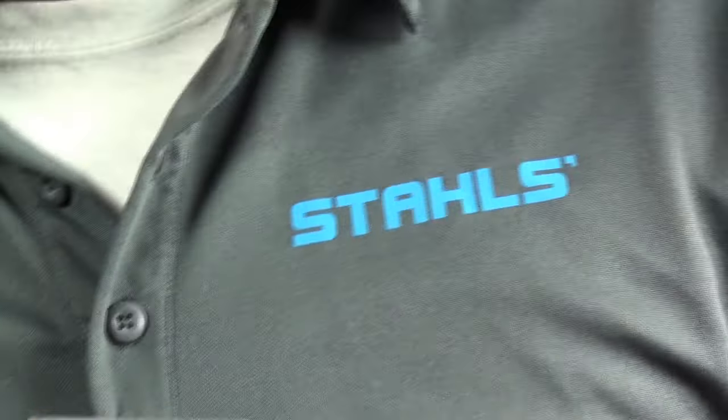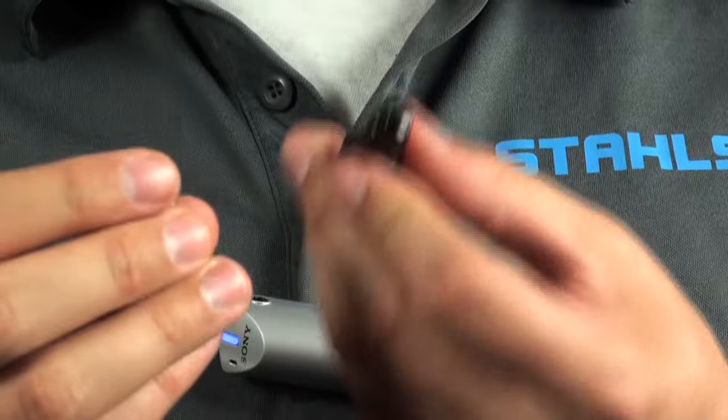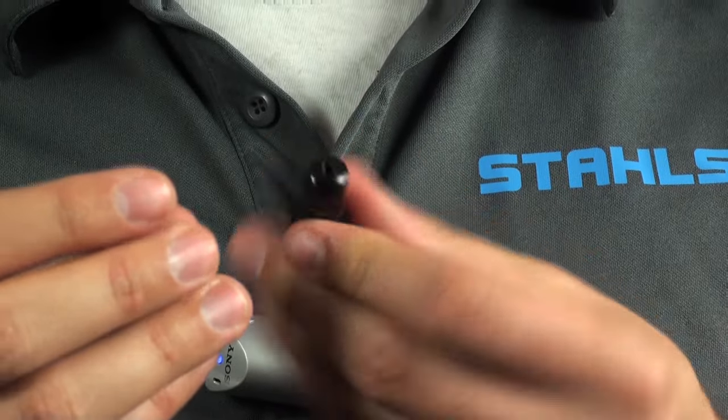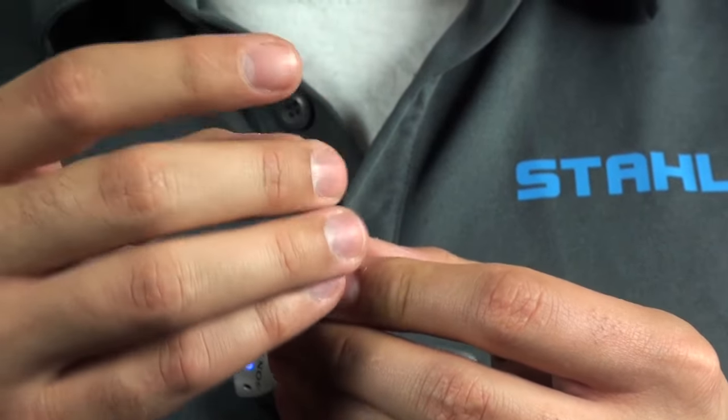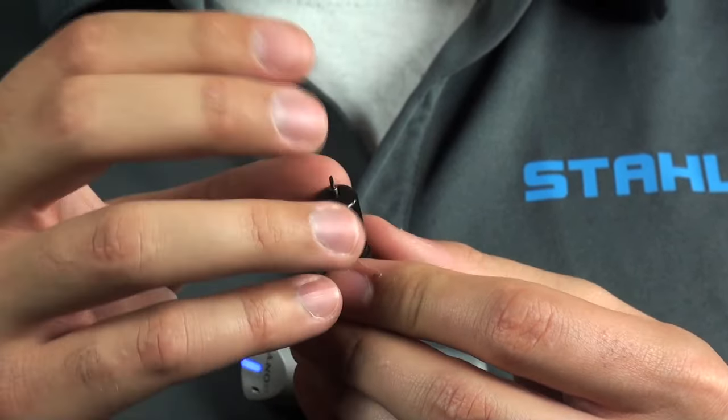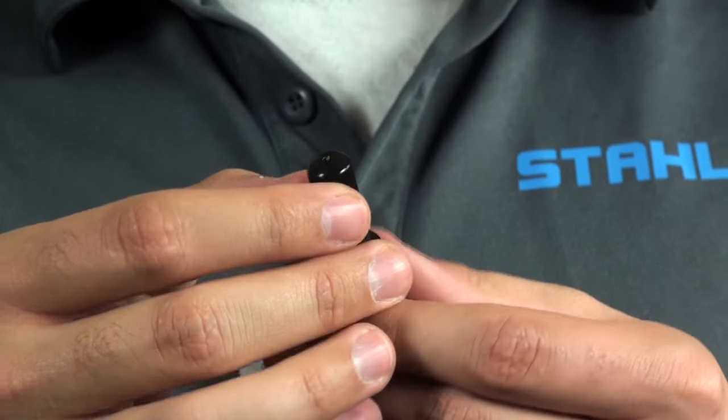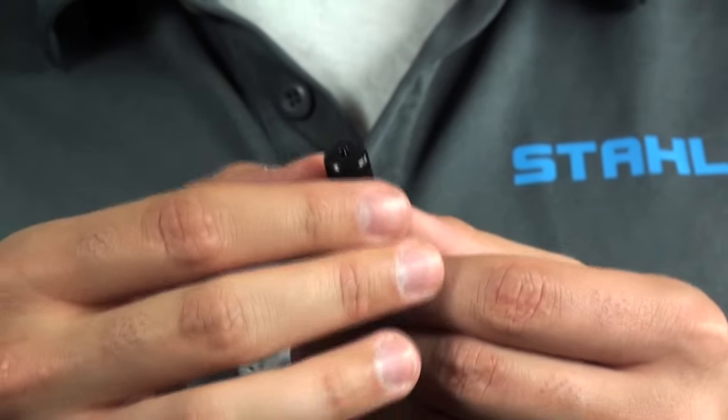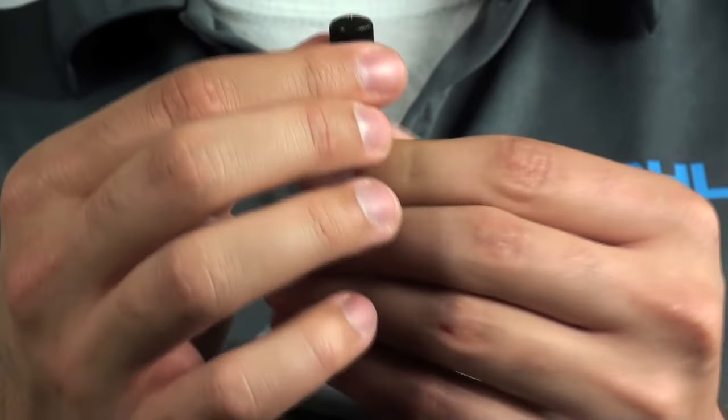Then, we'll go ahead and grab our blade itself, using the smaller end, and drop that into place. Sometimes just a light tap can get it down there. Don't push too hard though.